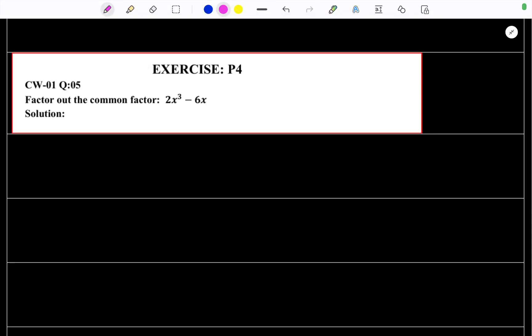Hi, hello, welcome back to Dr. Zakhir Math. Today we are going to solve exercise P4. In this video, I will focus on factor problems.